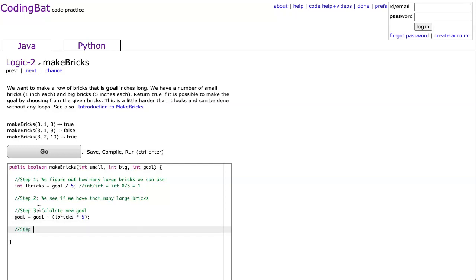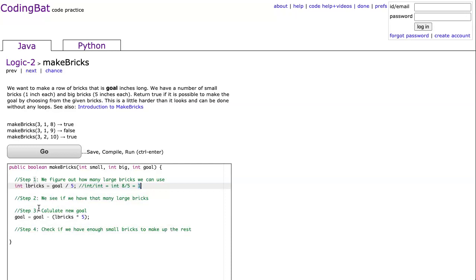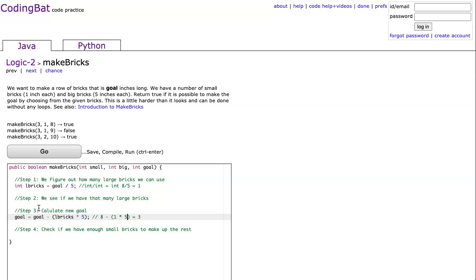And then step four is going to be check if we have enough small bricks to make up the rest. So what do I mean by that? So here we have one large brick. And so the goal here is going to be eight minus one times five, which is going to equal three. So that means when we use up the large bricks, we have three small bricks left. And we have to have at least three small bricks to make that up.